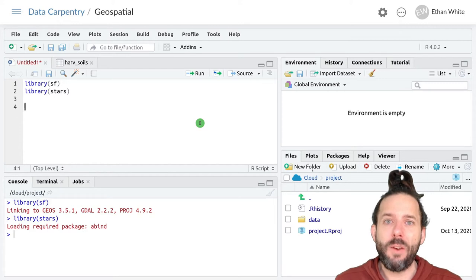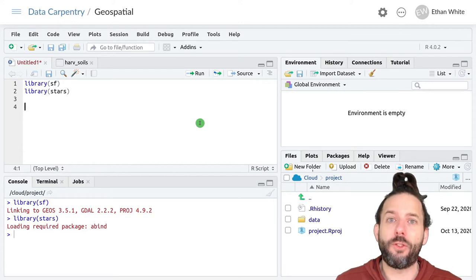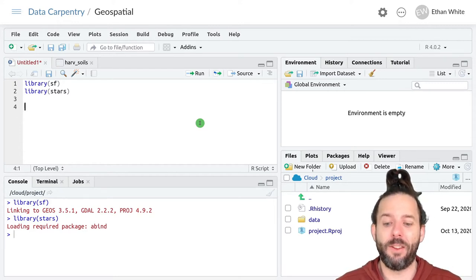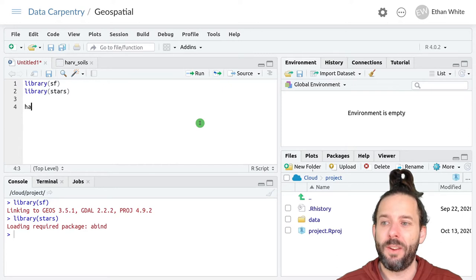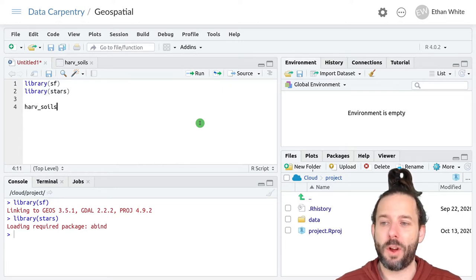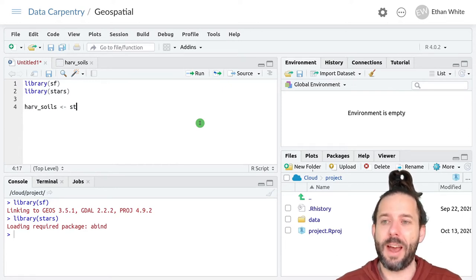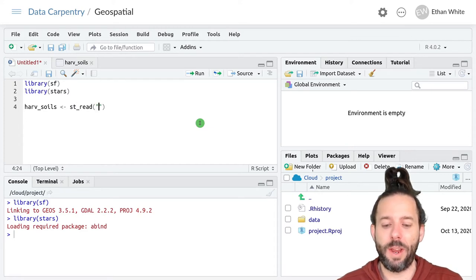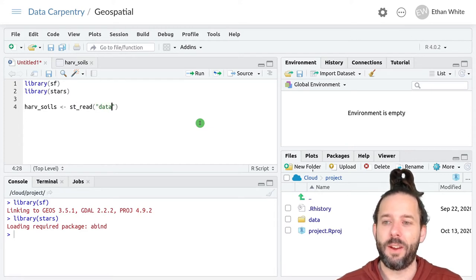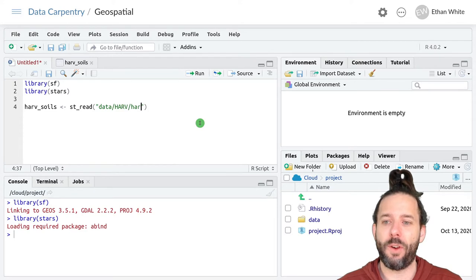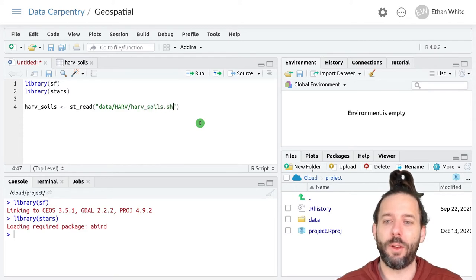And then we'll load the soils data that we learned about in the last lesson. So that's harv_soils and assign it the output of st_read data slash harv slash harv_soils dot shp.